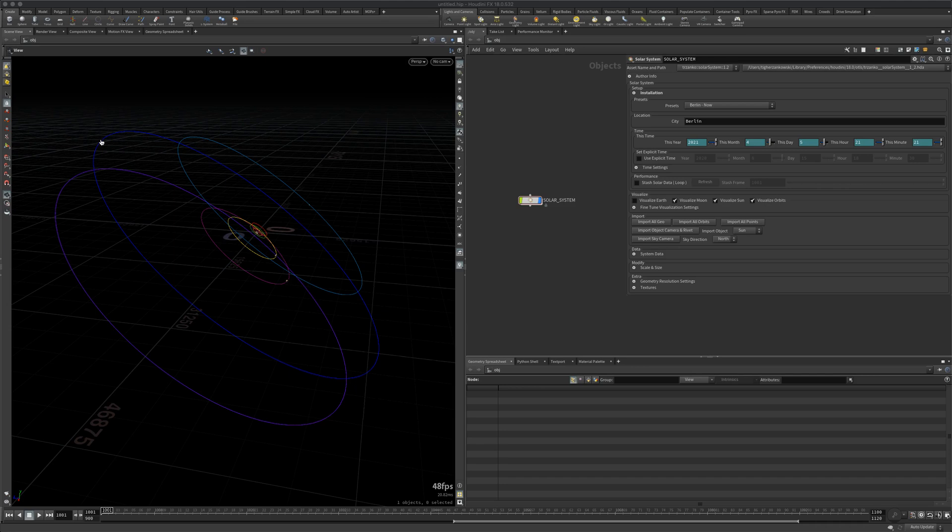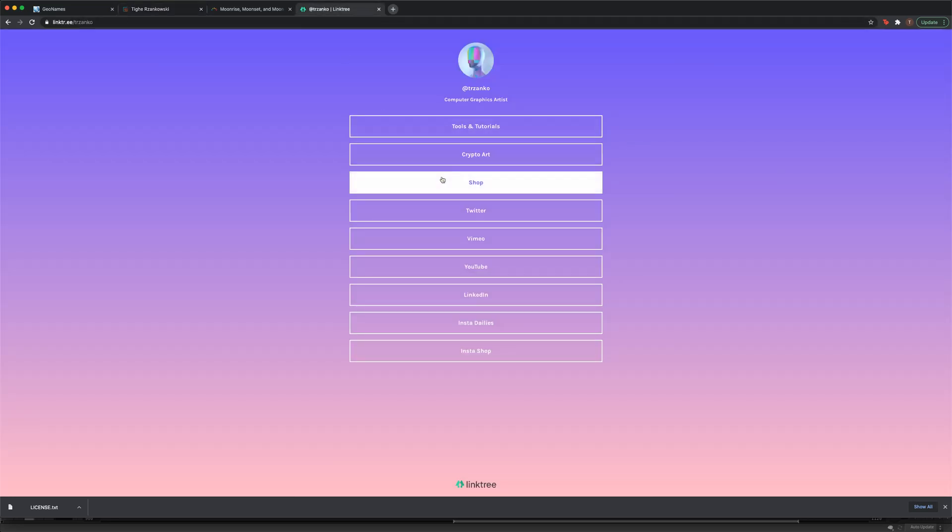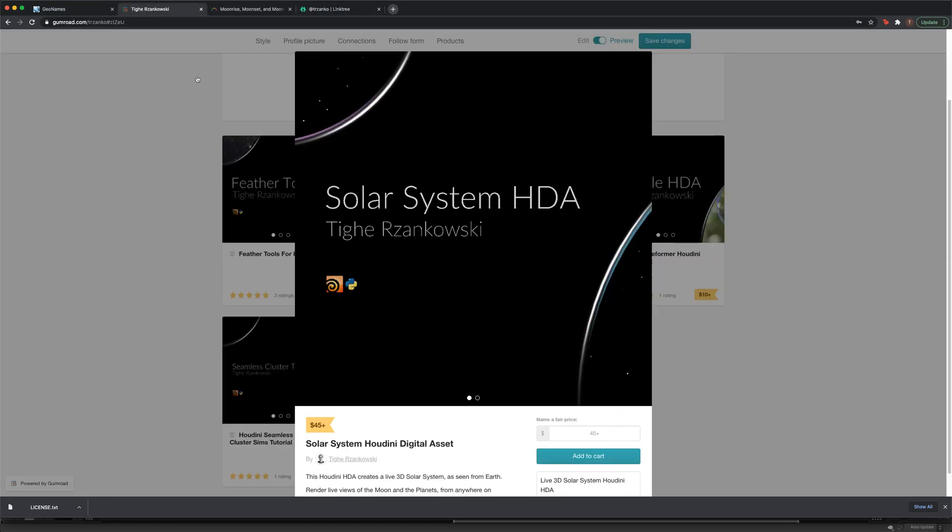You can get the solar system digital asset on my Gumroad, Gumroad.com. There will be a link in the description. You can also grab it on my Linktree, linktree.trzanko.